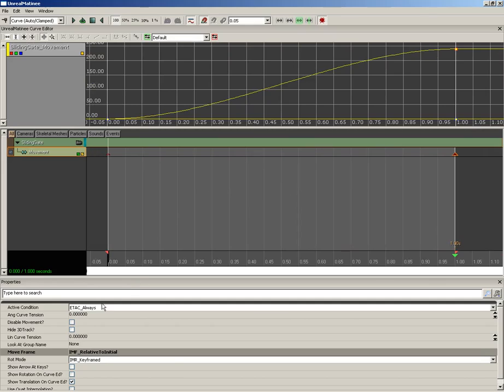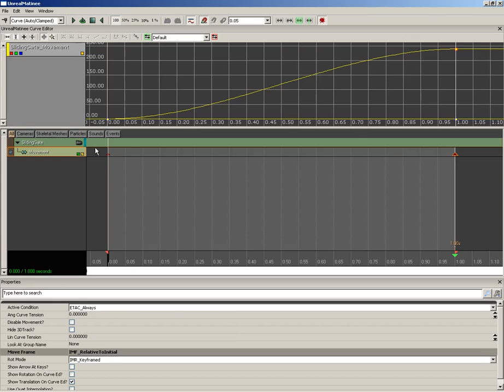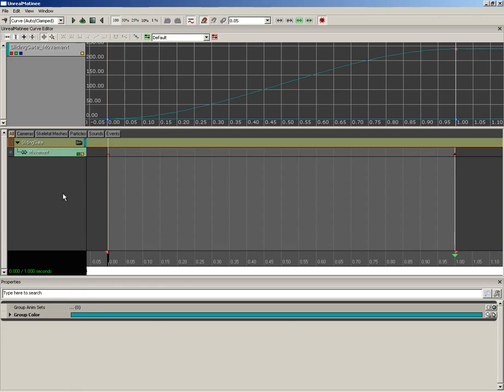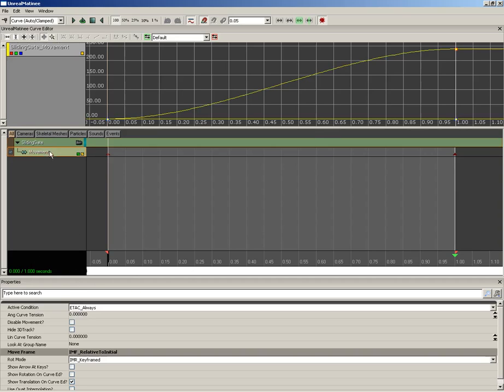Now at the bottom, we have the properties area. This will be context-sensitive depending on what you have selected. So if you have a movement track, these are the properties that show up. If we grab a group, we get an entirely different set of properties. And all of the different types of tracks you can create will show different properties as well.